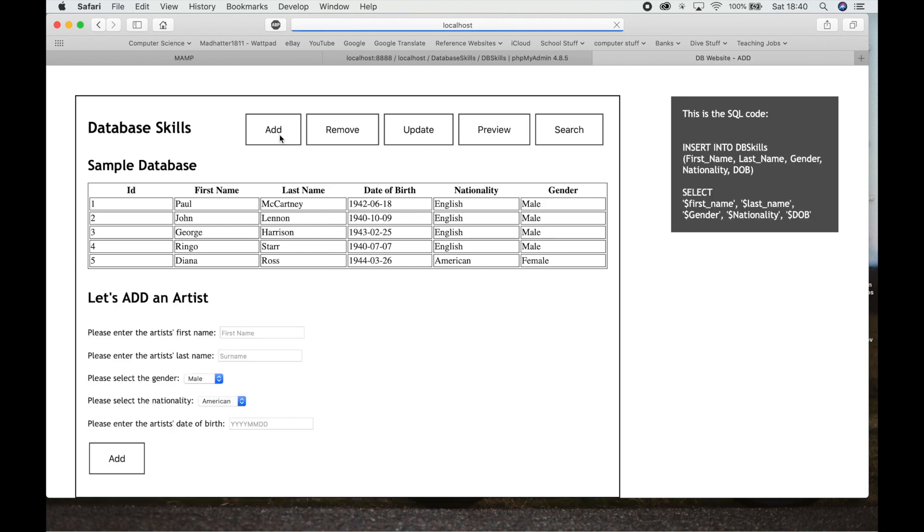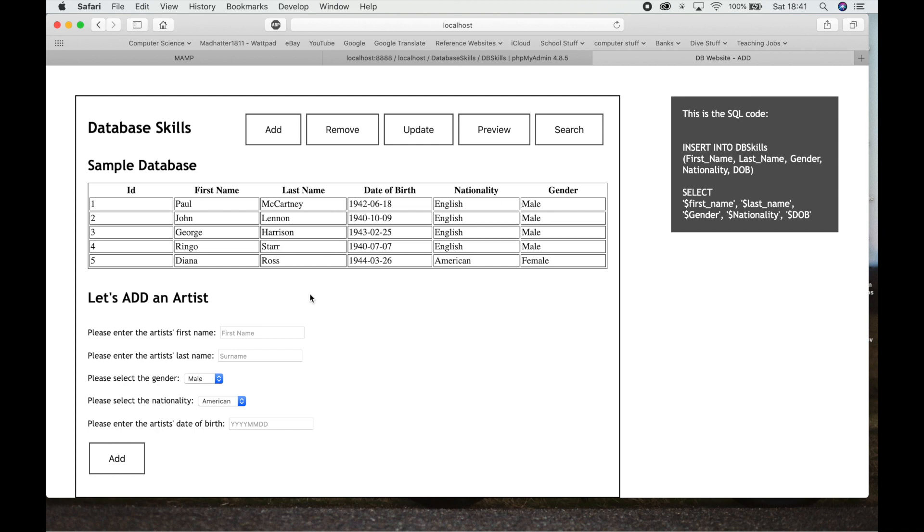If we go to Add, it shows you the section of SQL that you have to write in PHP. If you're doing any PHP on a website or just into the database directly, this shows you what you have to write to get the Add function to work. So insert into the table called DB Skills, these different columns of information. And this is actually getting the information that the user has chosen to write in here. It gets that information and you can insert that into the table.